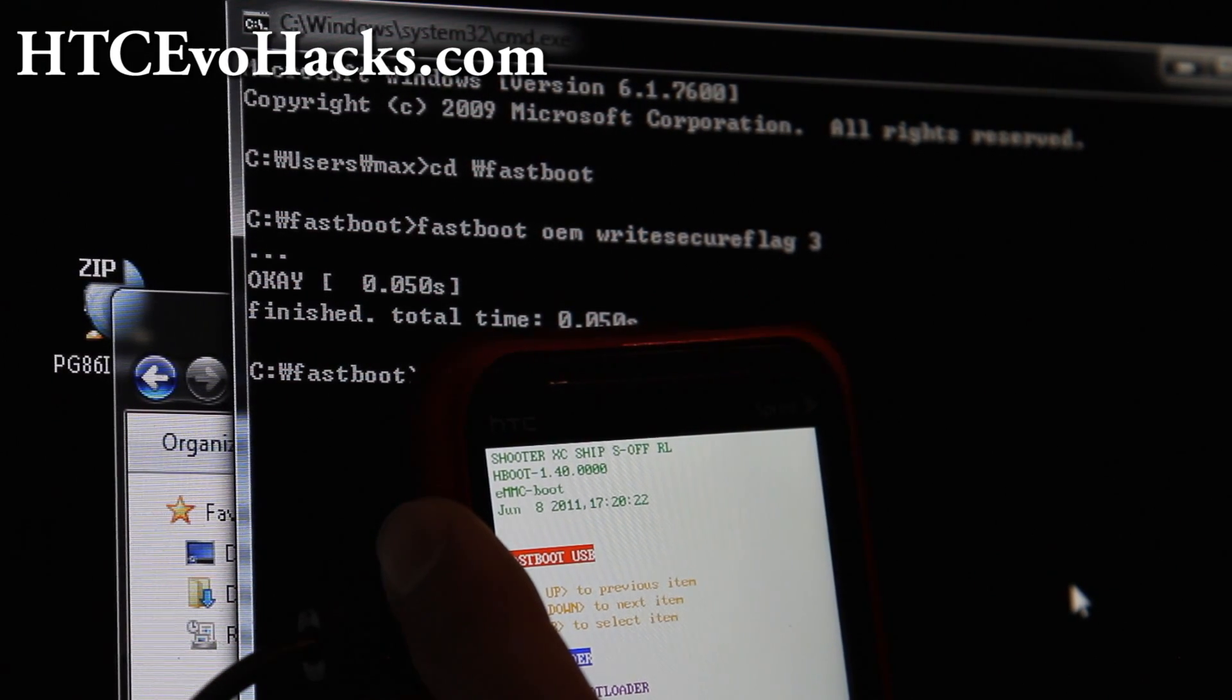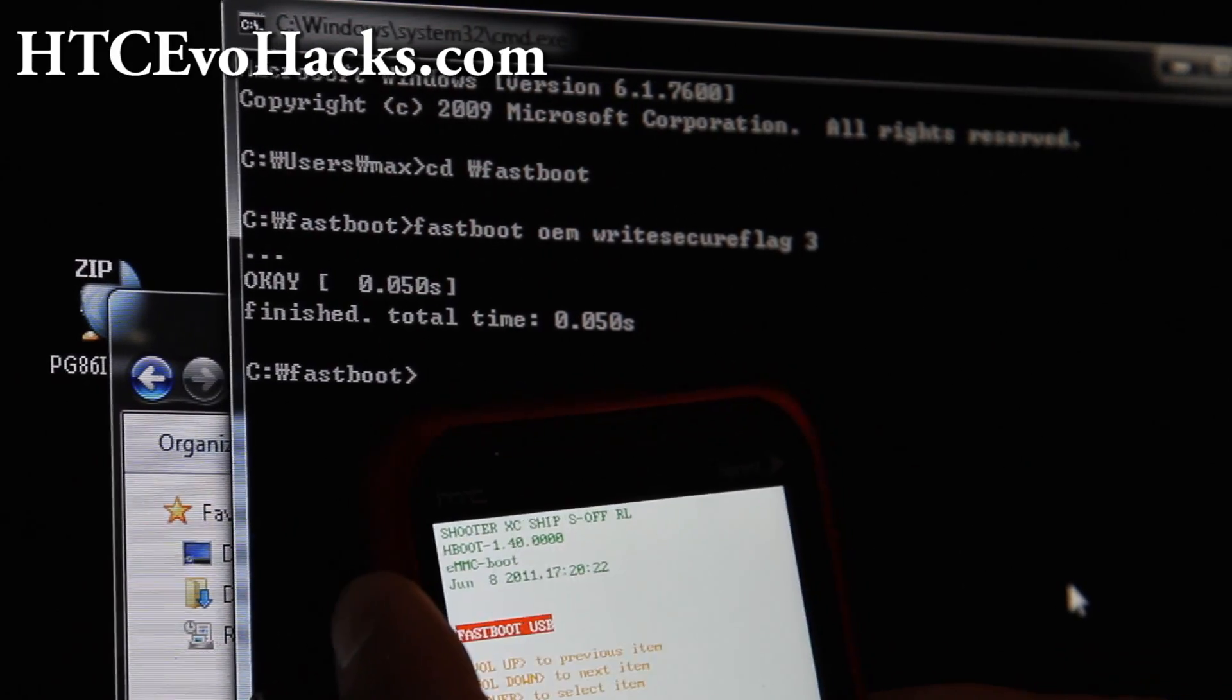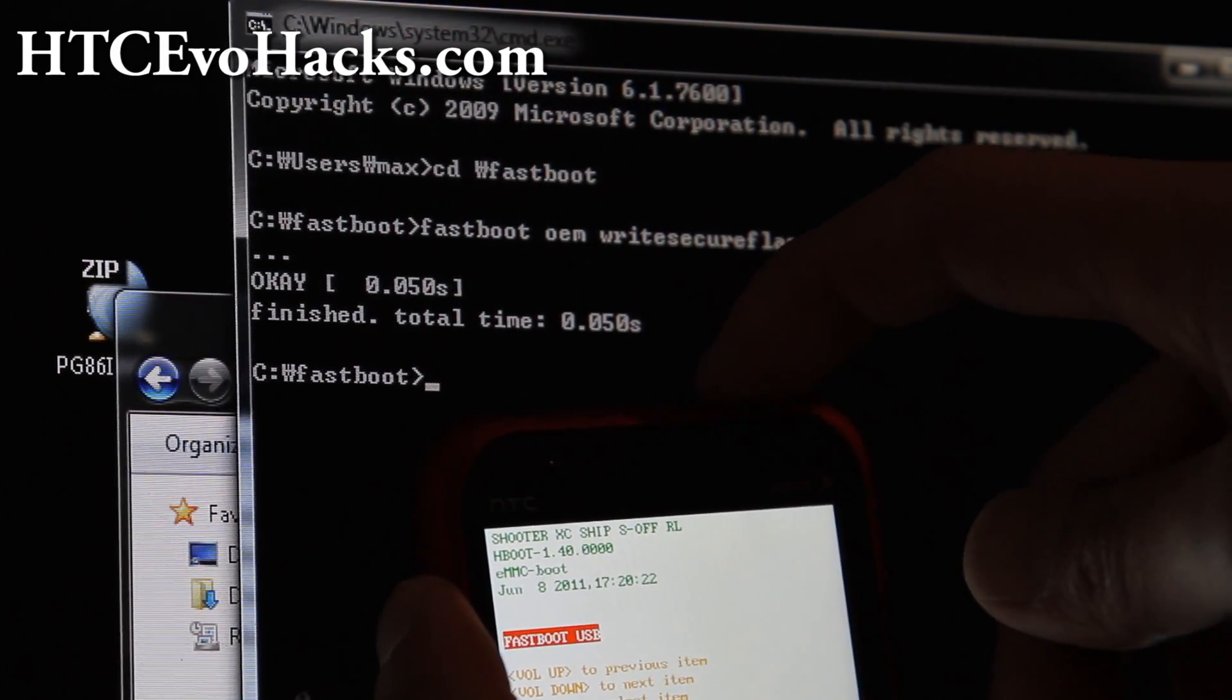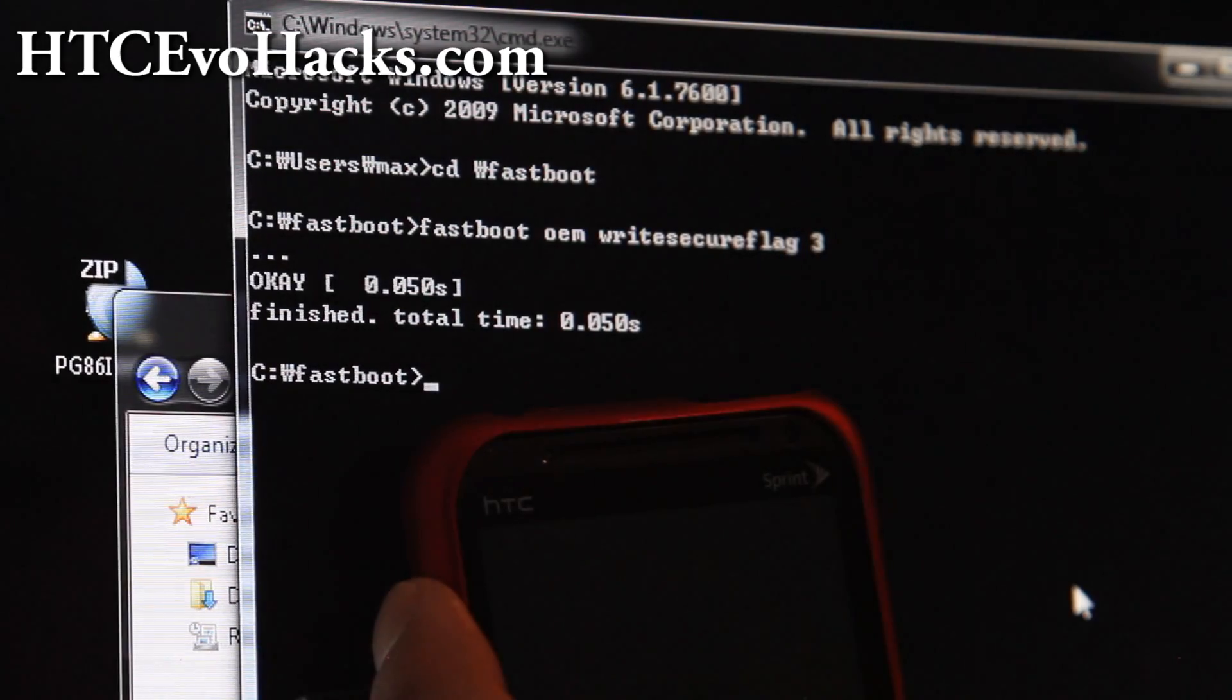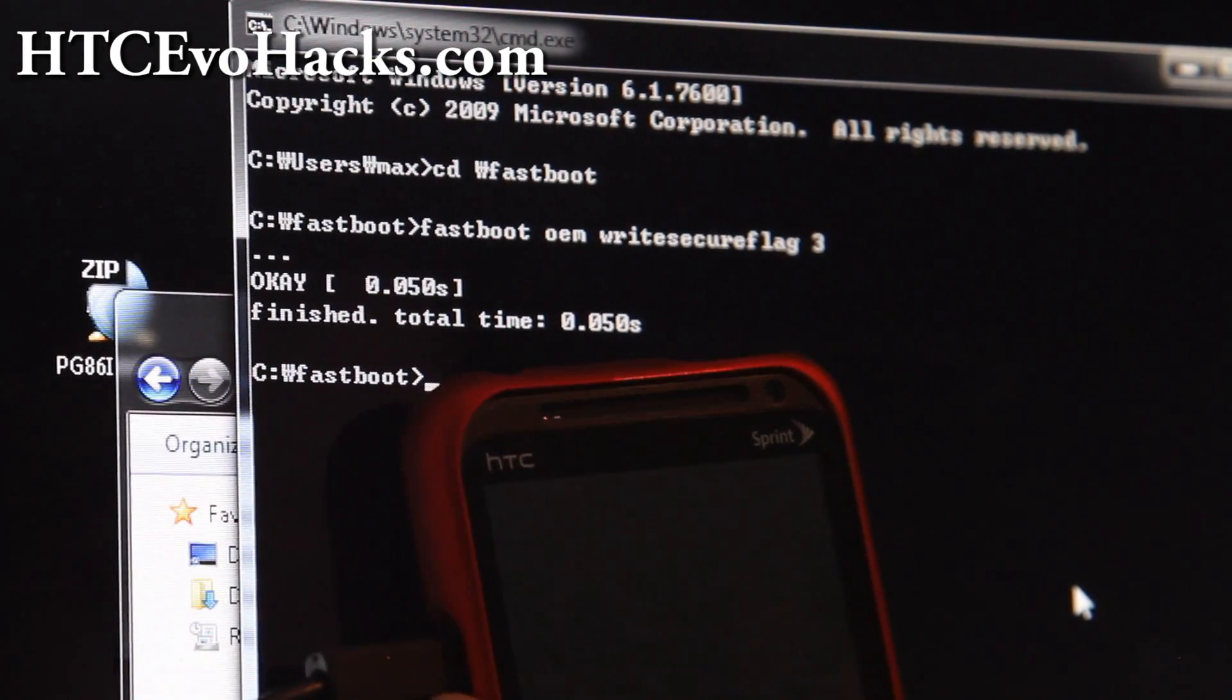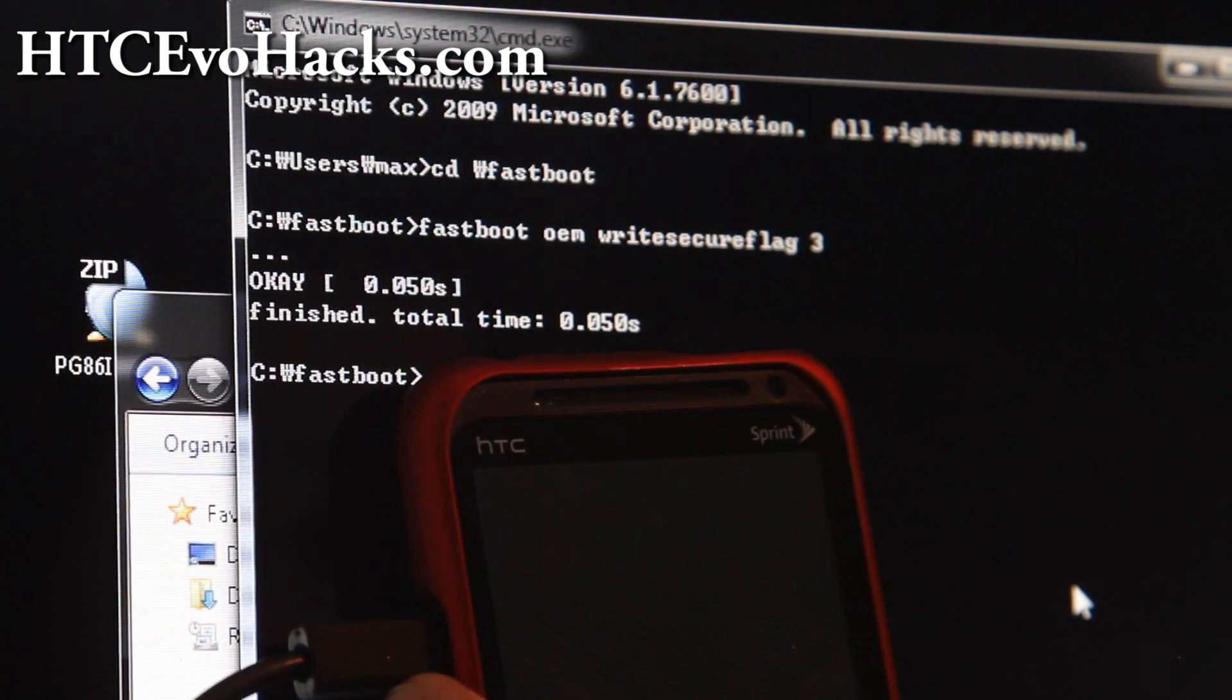We're supposed to put it in S-ON, so reboot bootloader to see if it worked. Hit the power button and then reboot into bootloader, and hopefully we have S-ON. I think that was it.